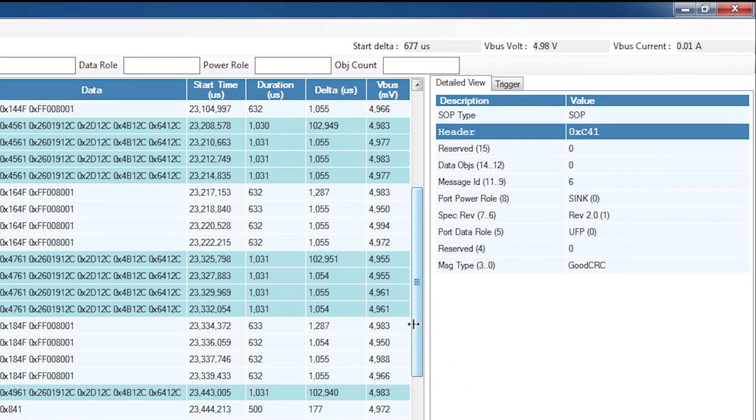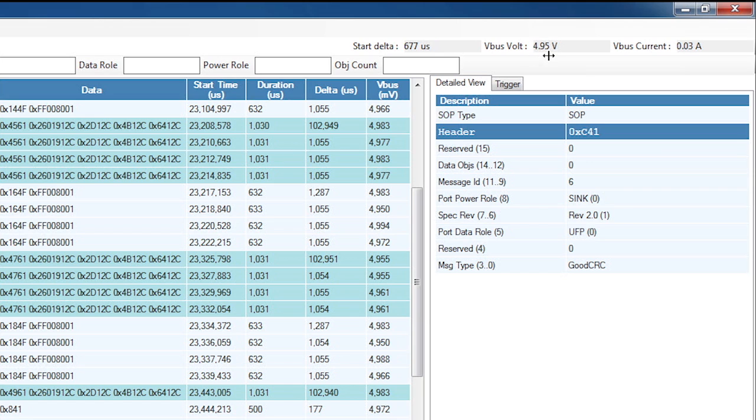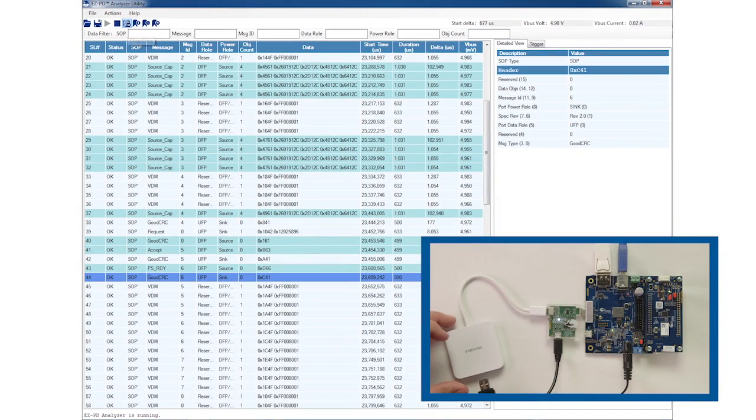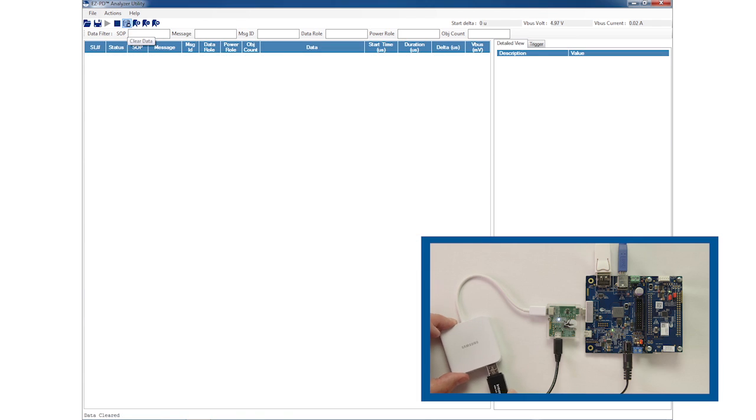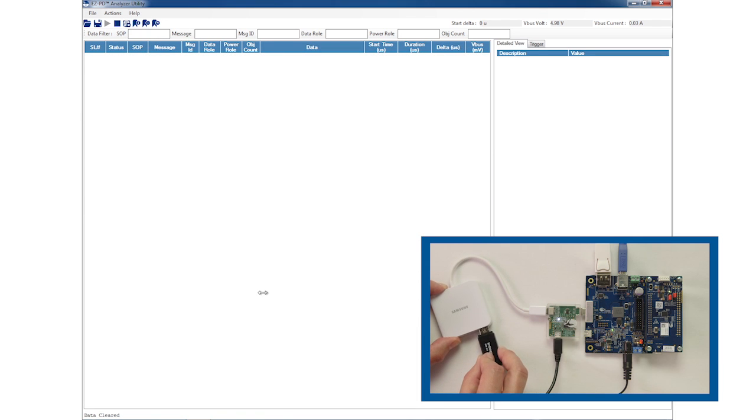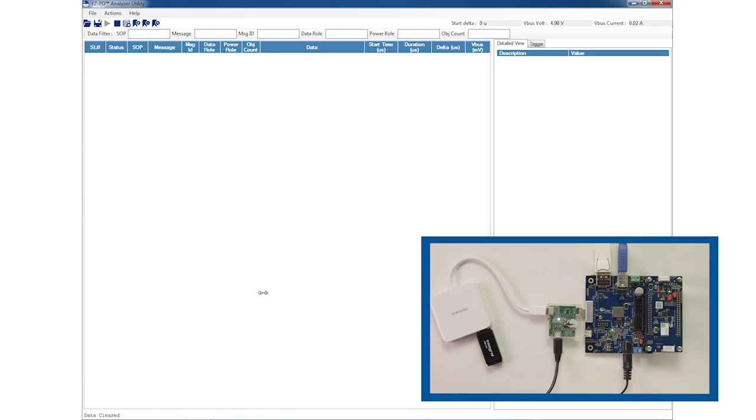Note that the log shows the VBUS voltage as it changes while the top right corner of the GUI shows the VBUS voltage and the current in real time whenever data is being captured. This allows you to monitor the VBUS voltage and current without requiring a separate voltmeter or ammeter. Now I'll clear the messages and plug in the flash drive. In this case, the power role doesn't change, so I don't see any new messages.